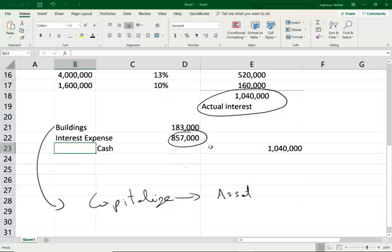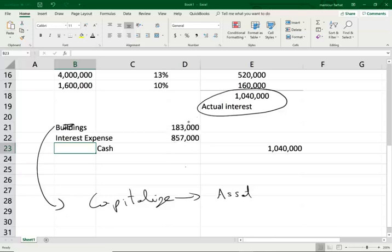Normally, we would have debited the whole $1,040,000 to interest expense. But since this is a qualified asset, we can capitalize some of the interest because it's a construction project.